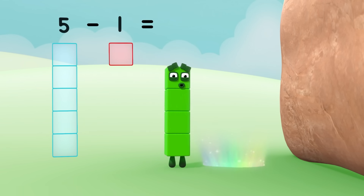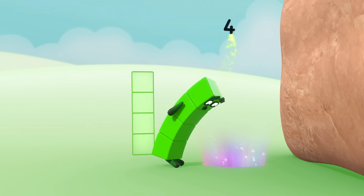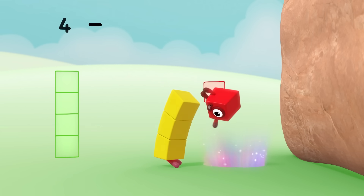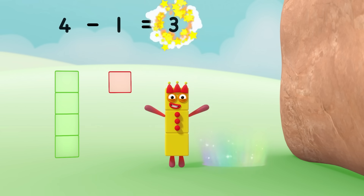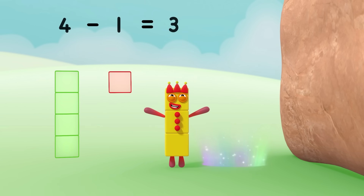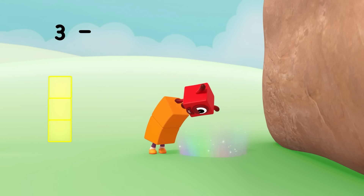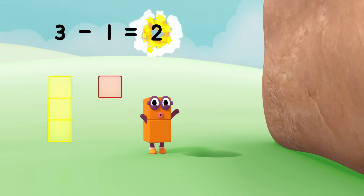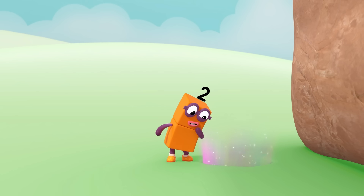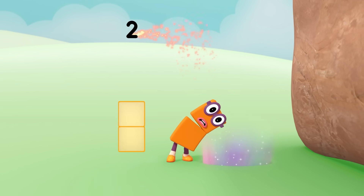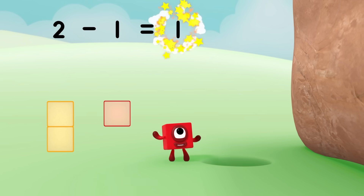...equals 4, that's the difference. 4! 5! 3 minus 1 equals 2, 2 minus 1 equals 1.